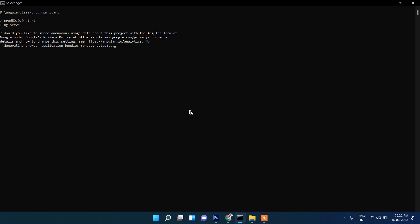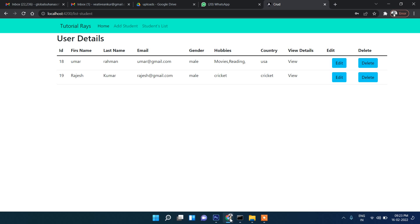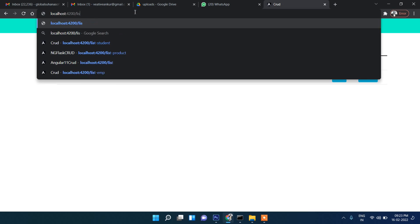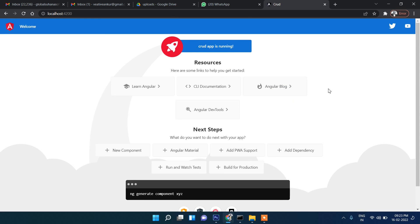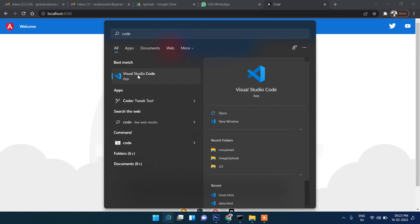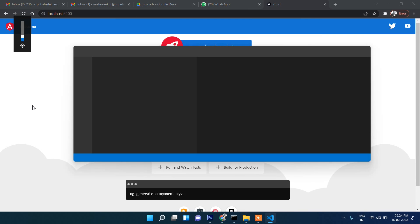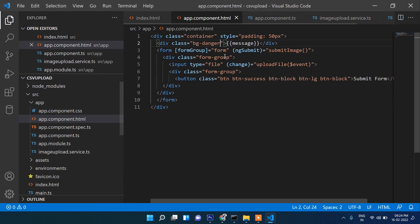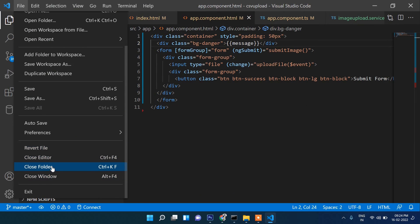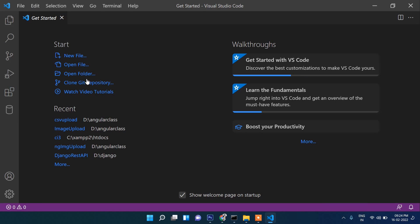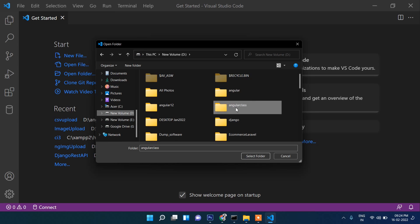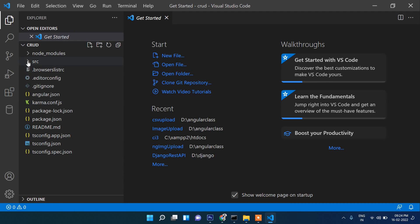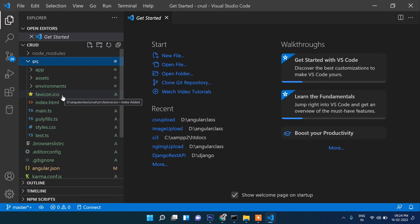Now let's run 'npm start'. It's compiling. Now it's successfully compiled. Let's refresh — this is the beginning of the screen. Now let's go to Visual Studio Code and open this project. Close the folder, open folder, go to my D drive, then 'angular-class', and select the front-end project. This is the basic structure of any Angular project.